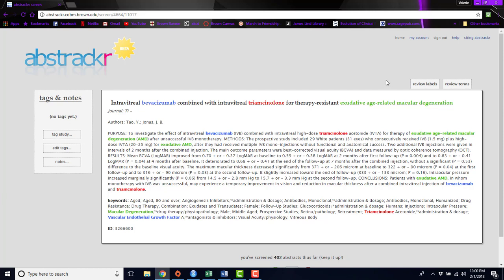This can help expedite your screening process as well because once you get to the point where you've been rejecting, say, a hundred abstracts in a row, it's likely that the remaining abstracts will also all be rejected. We wouldn't recommend stopping at this point, but you may be able to move on to the next phase of your review or project.